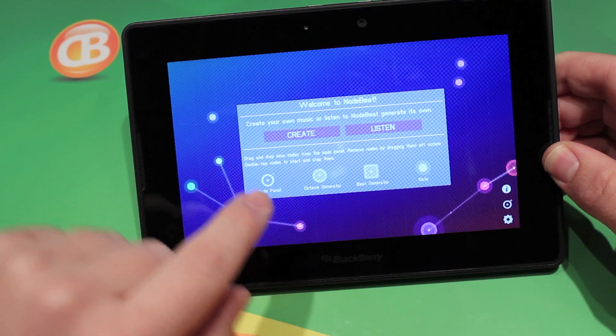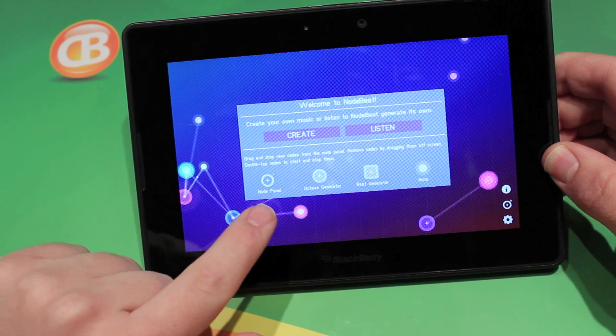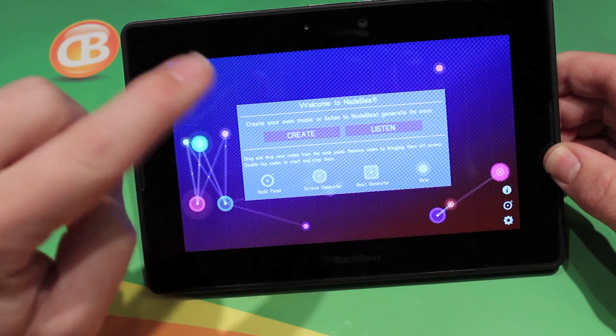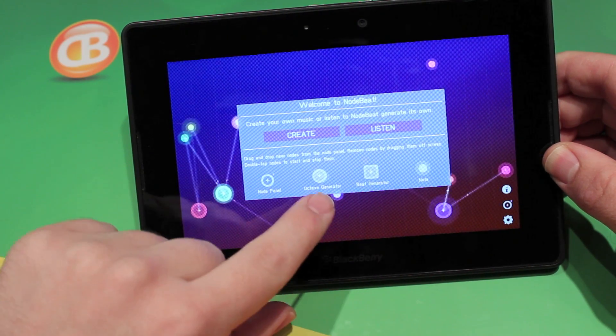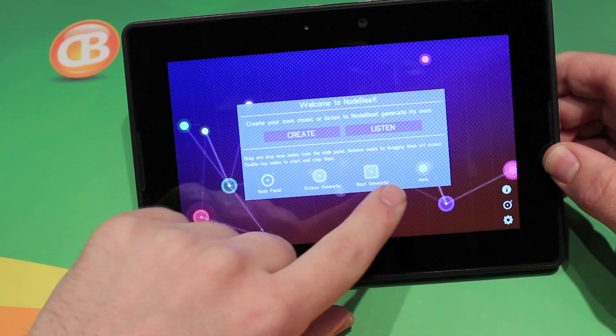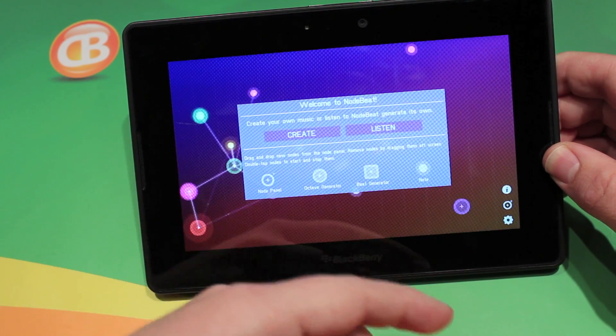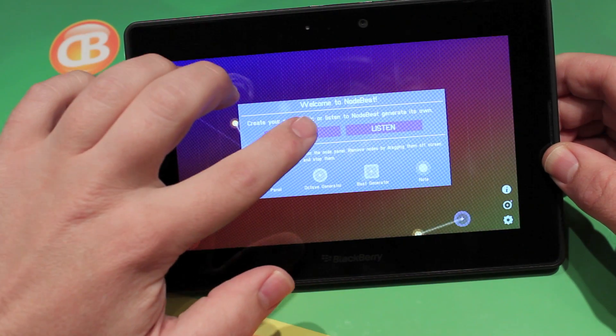Down here you have what these little icons are. So you have a node panel, an octave generator, a beat generator, and a note. You use those all together to create music.